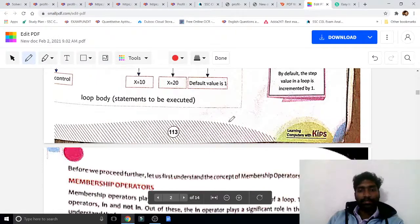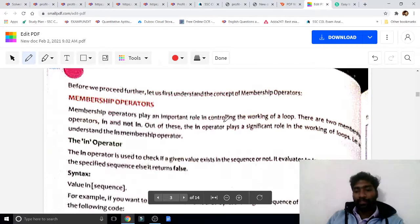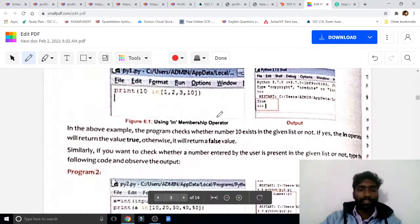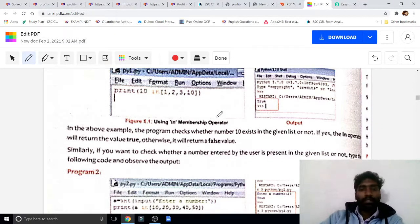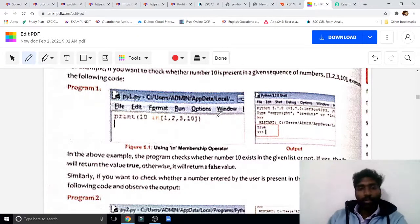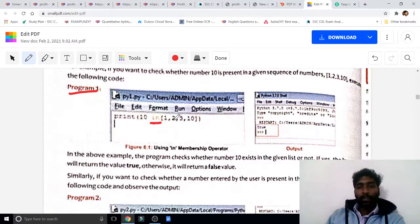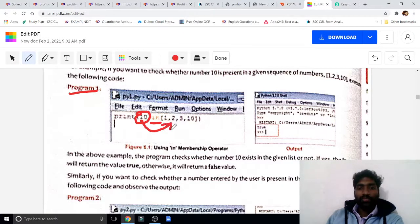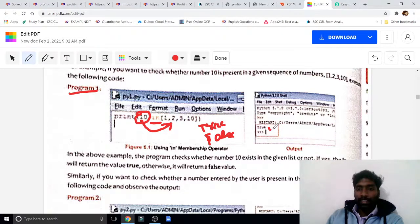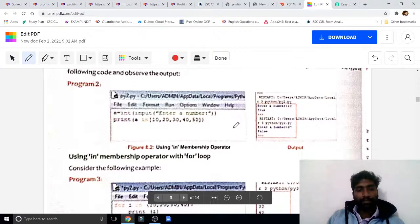Program 1 — membership operator example: print 10 in (1, 2, 3, 4, 10). Now if this 10 is inside the range, the output will be True. If this 10 is not inside the range, the output will be False. Here you can see the output is True.